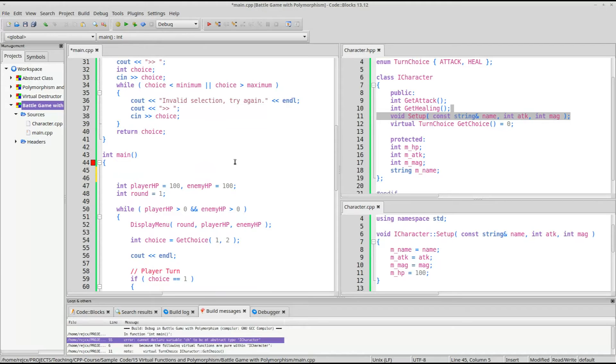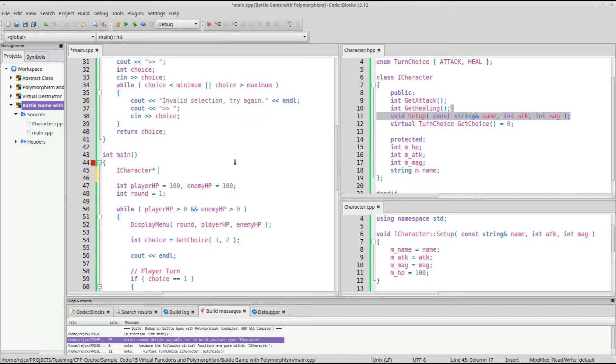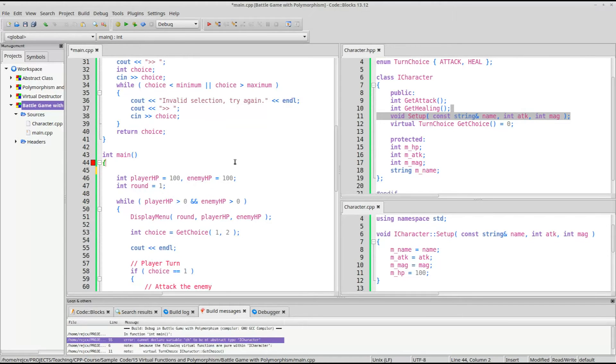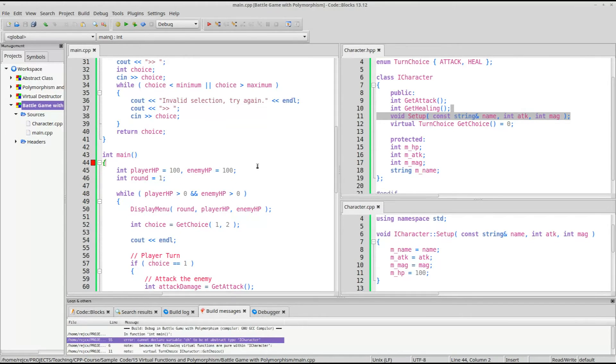Let's also give it a name just so we can easily address it. So const string name, and we'll pass in the attack and magic amount. And we can also declare that in here, or define it. Well, we don't have what kind of thing it is yet, so we can't really declare it. We don't have a player or enemy type yet. But we will be able to in a moment.